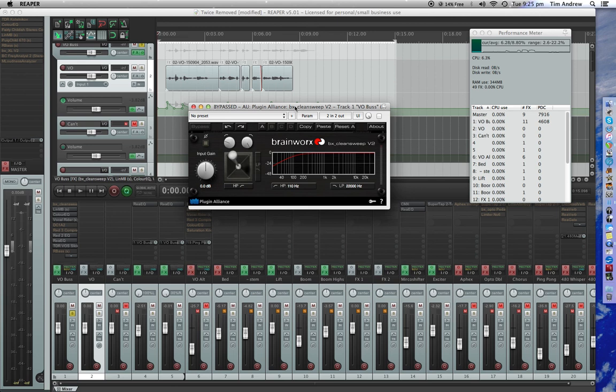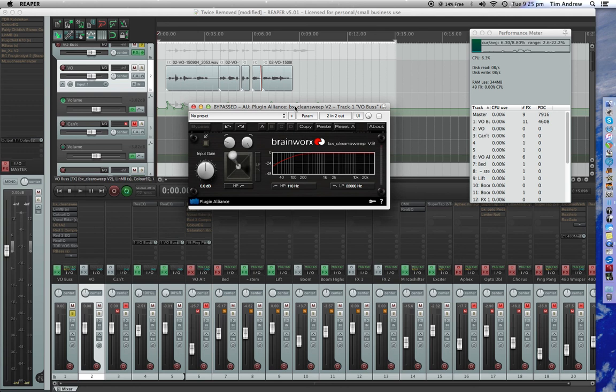So this plugin, I think you should check it out, primarily because one, it's musical, and two, it's just so useful. It's a high and low pass filter from Brainworks called BX CleanSweep, this one, version 2.